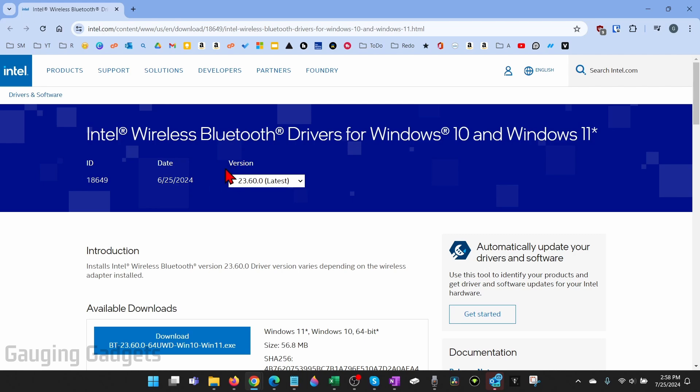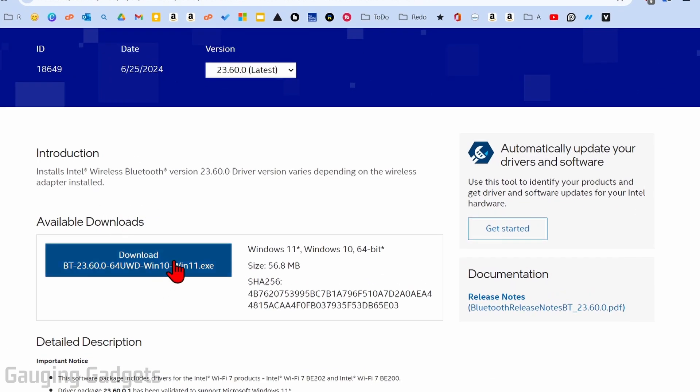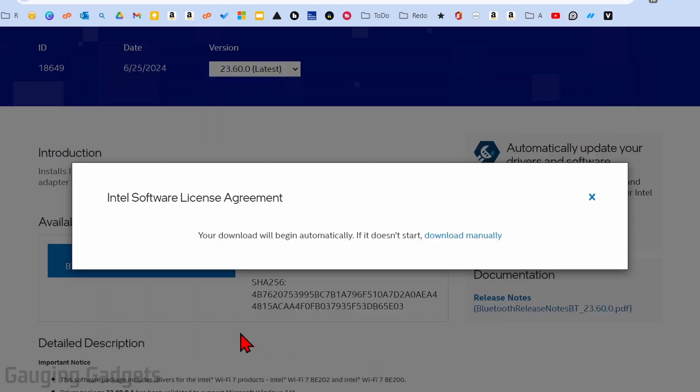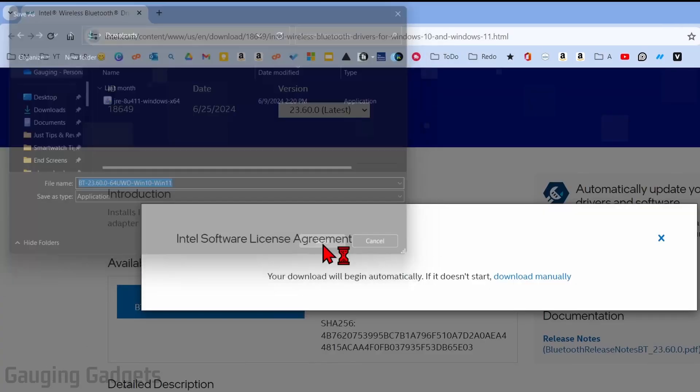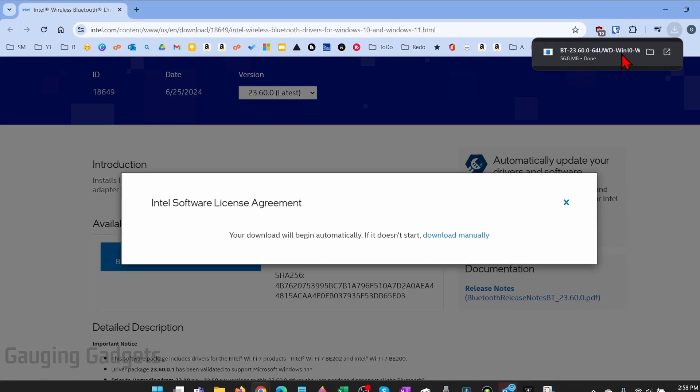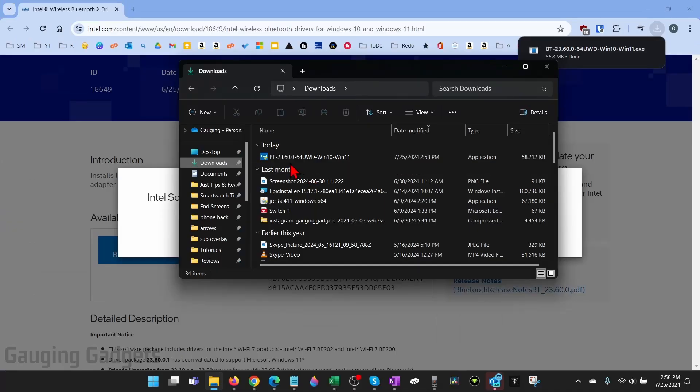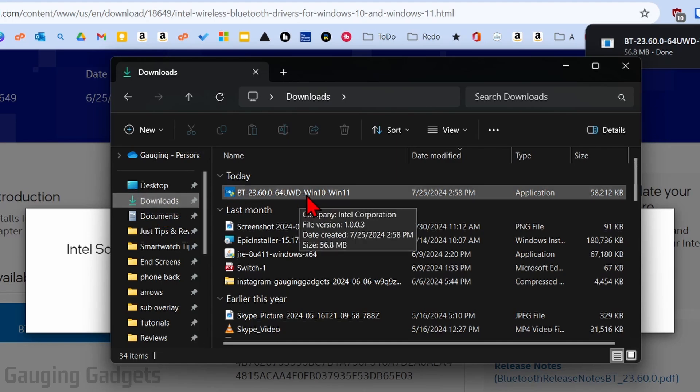Once you get to the link in the description, simply go down to available downloads and select download. You'll need to accept the terms and then it will start downloading. Go ahead and save the drivers to your computer and then we can go ahead and open up the drivers. Most likely the files have been saved to the downloads folder on your Windows 10 or Windows 11 PC.